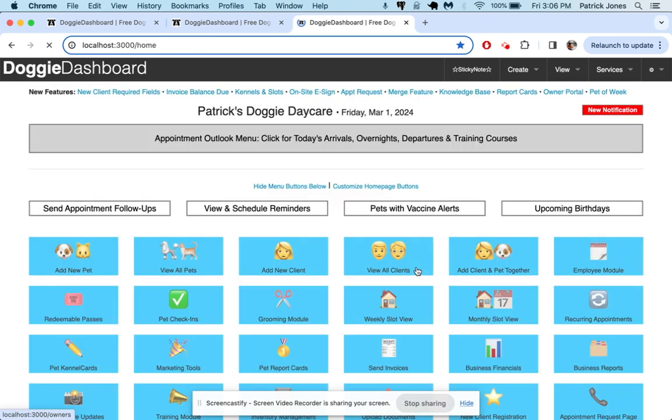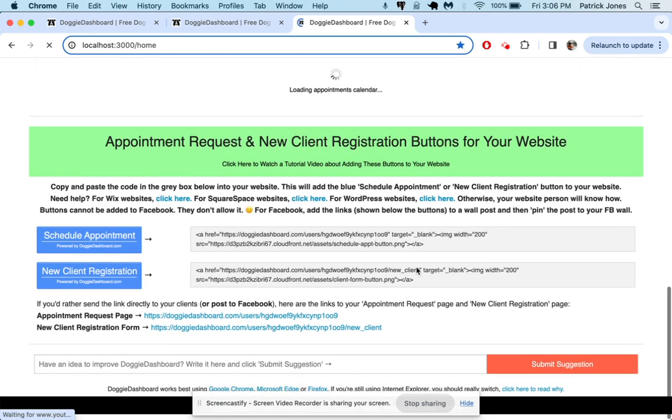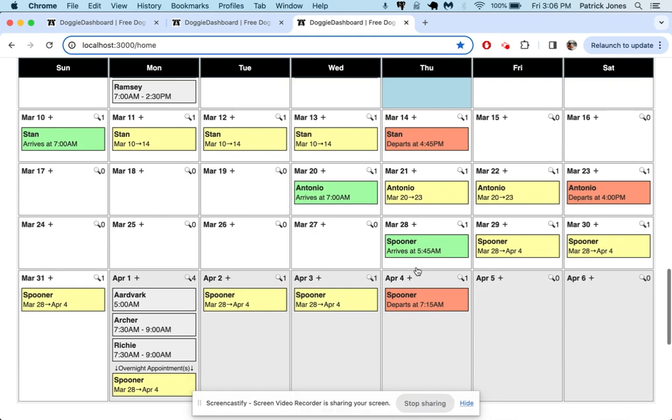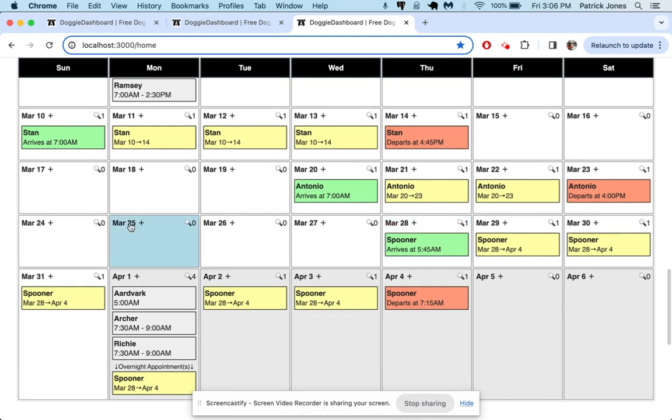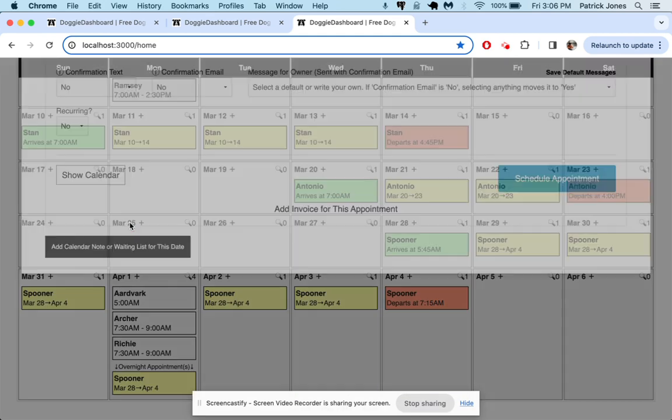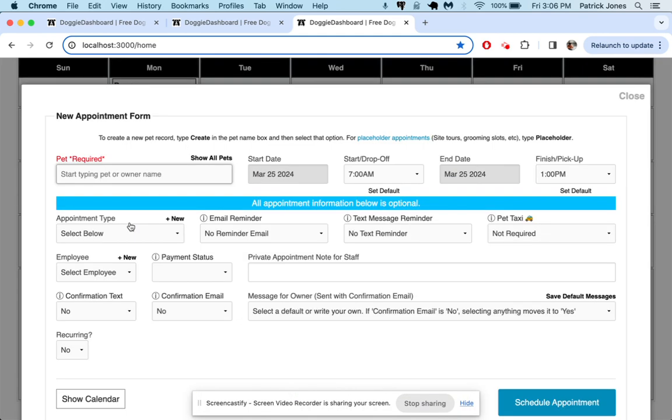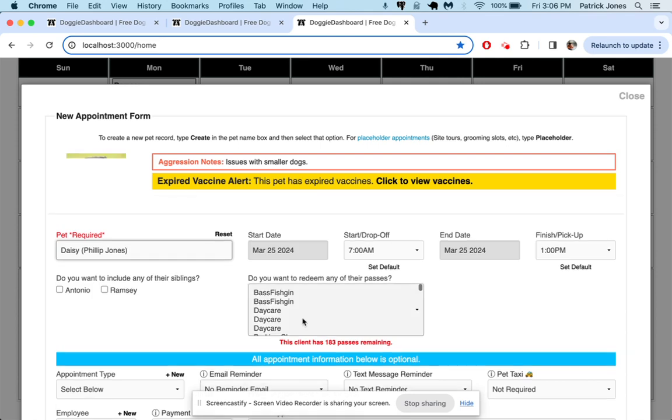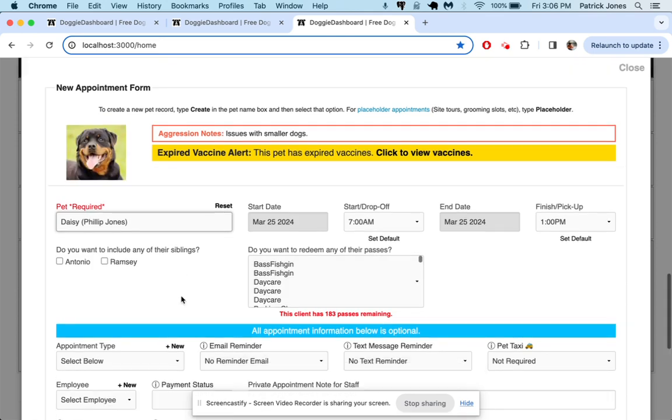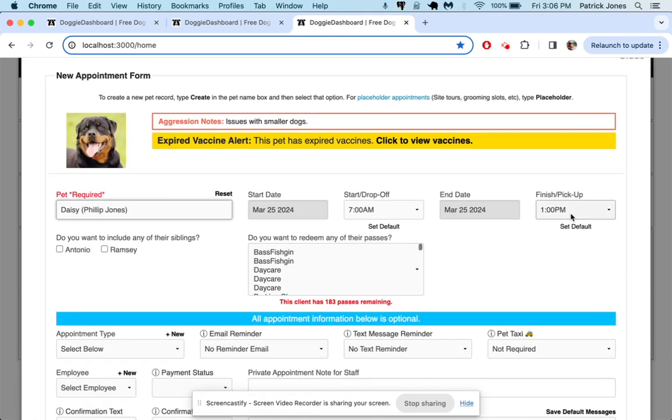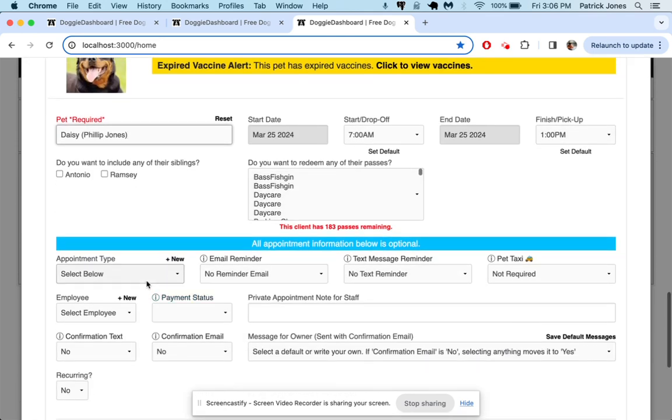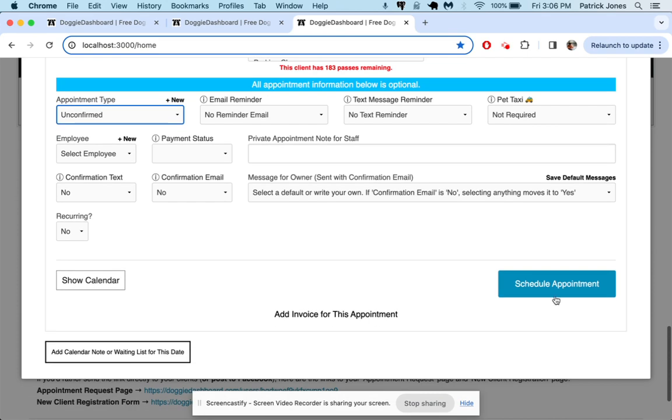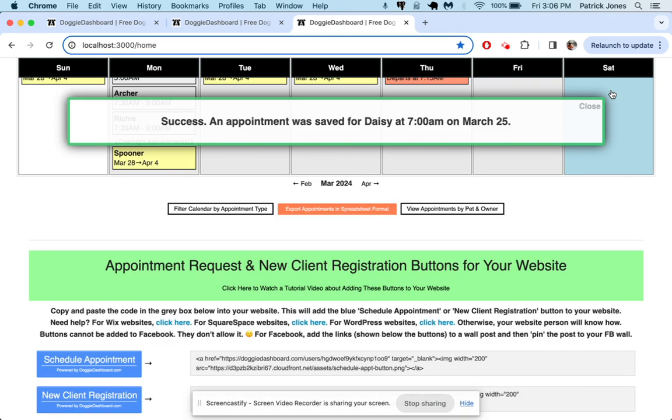And then when you create the appointment, you can just select that appointment type. So let's do it one more time. On the 25th, we'll use Phillip again. We'll say Daisy. Daisy is going to be just for a day of daycare, but she's unconfirmed. So we don't know yet if she's going to come or not. We schedule that appointment.